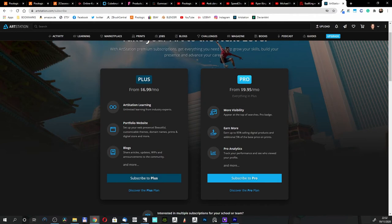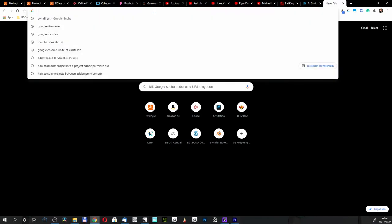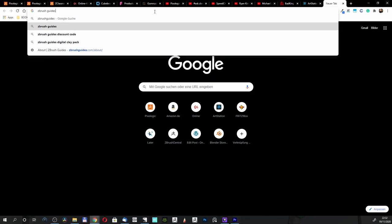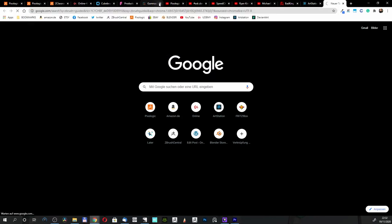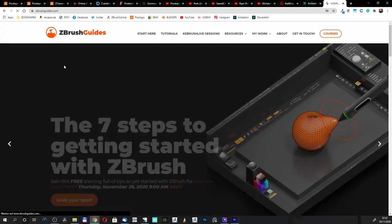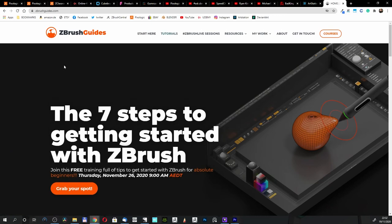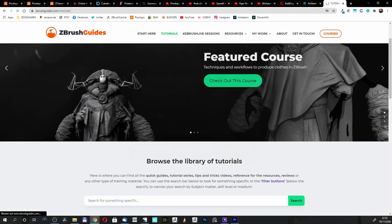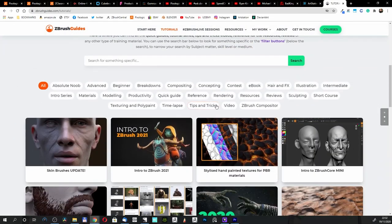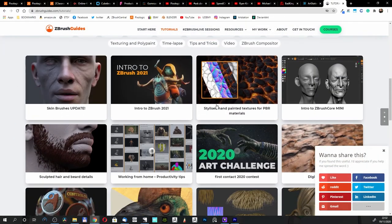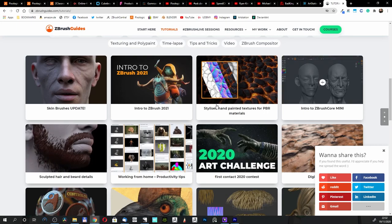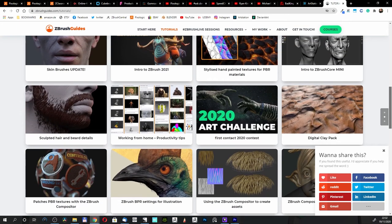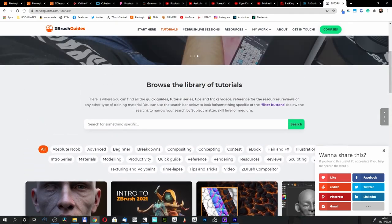We have BadKing, and we have ArtStation. I know there are a lot more. One site that I want to mention is ZBrush Guides. He's got three tutorials as well: intro into ZBrush skin working, intro into ZBrush mini core, and more and more.